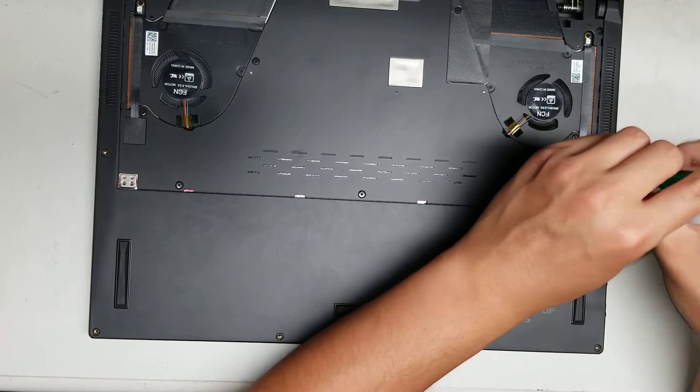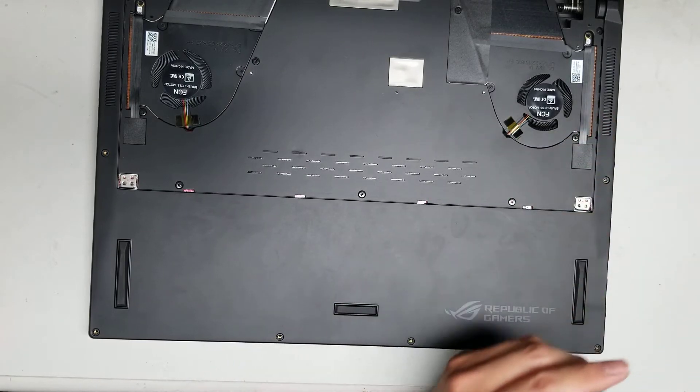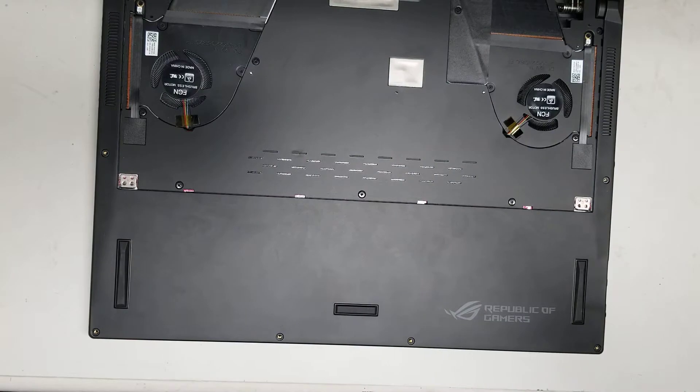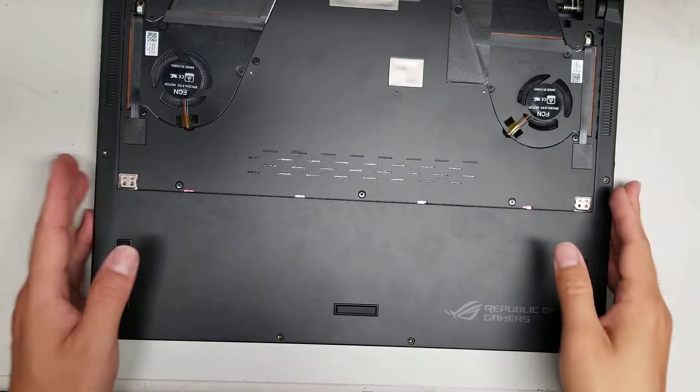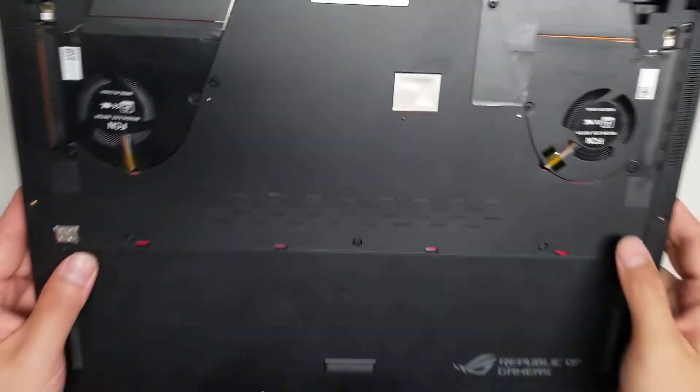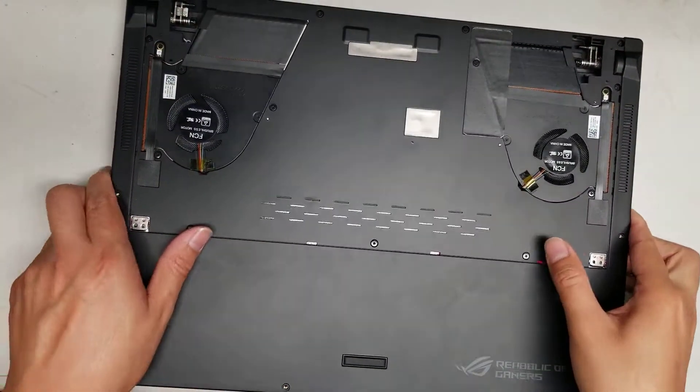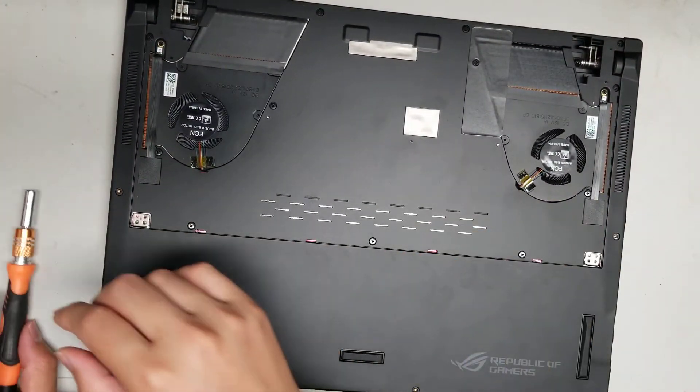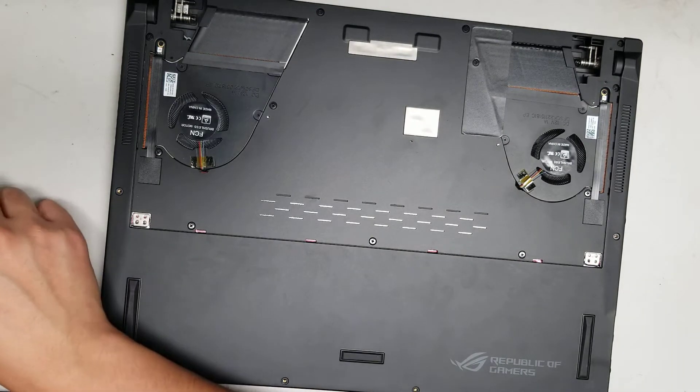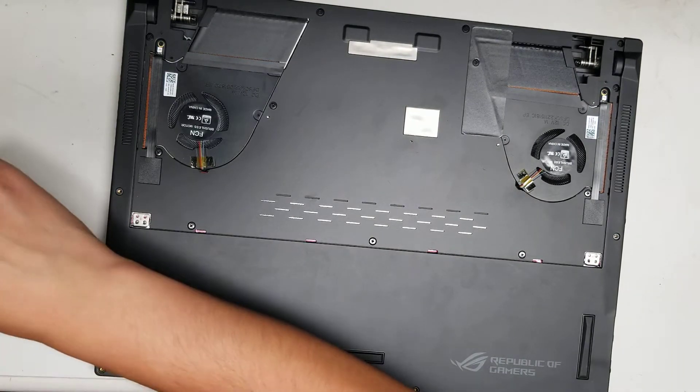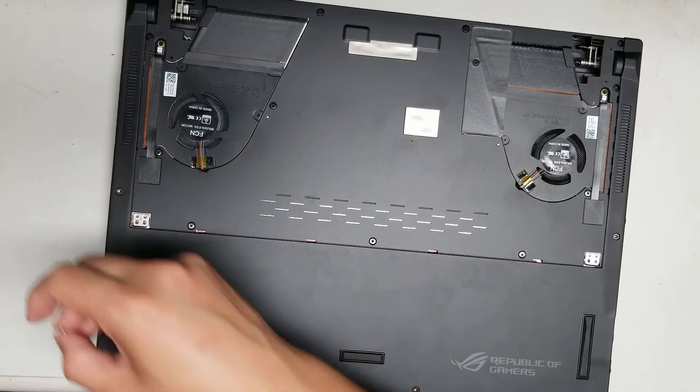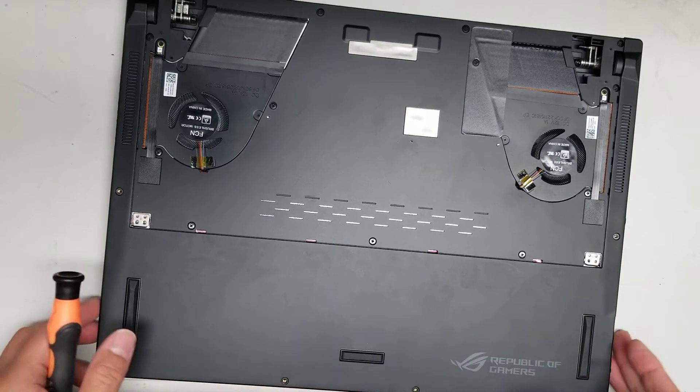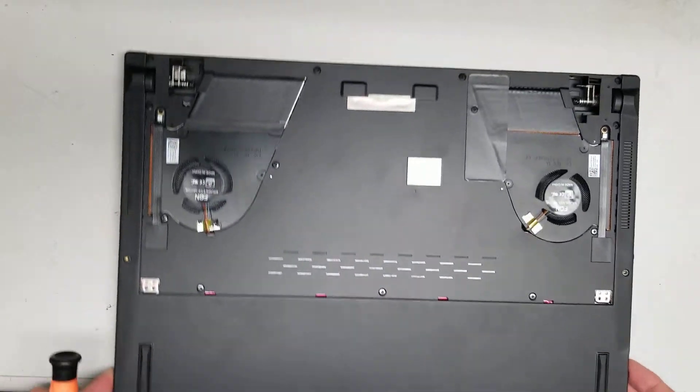Once you remove those six, then you'll want to remove the, these are PH1. So switch out from the PH0 and go to PH1. Alright. You don't want to use the smaller screwdriver on these because then you can strip them.